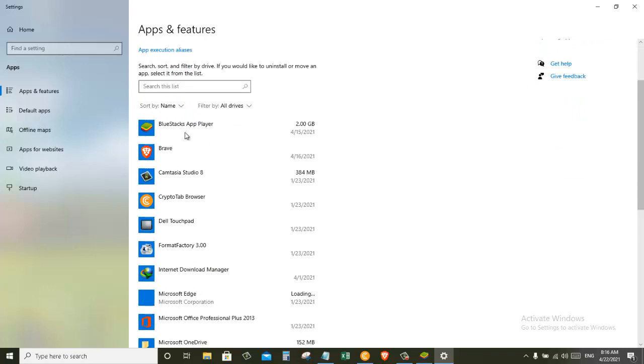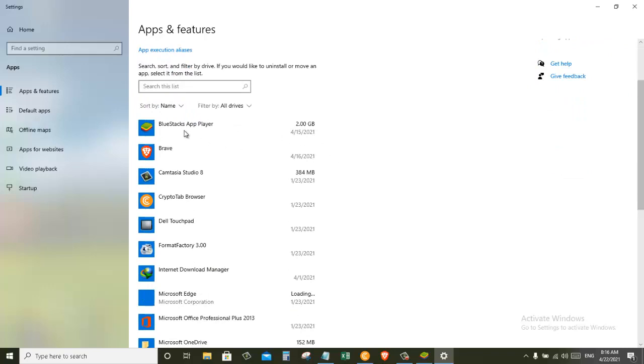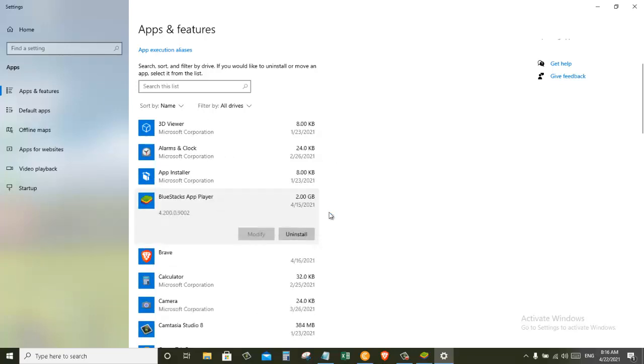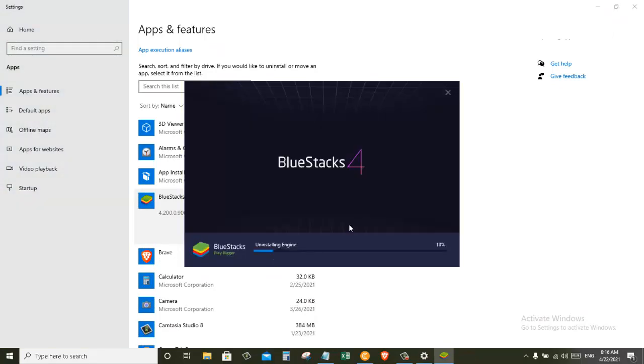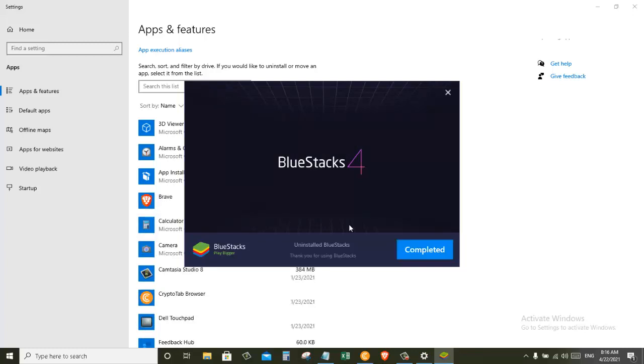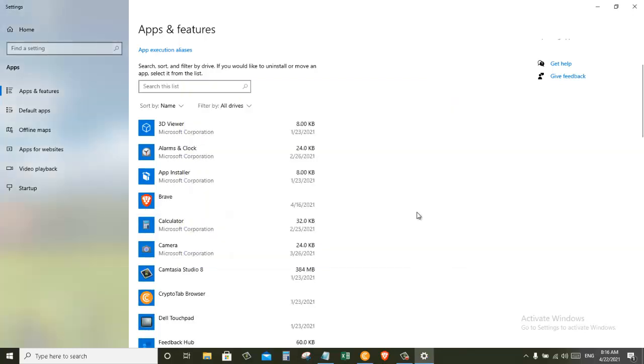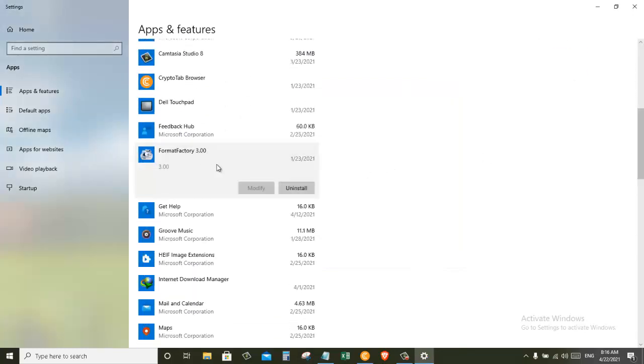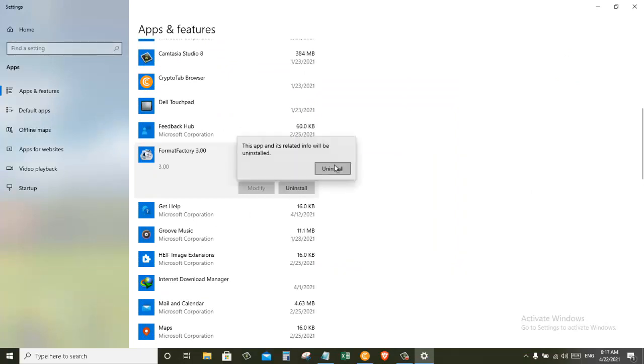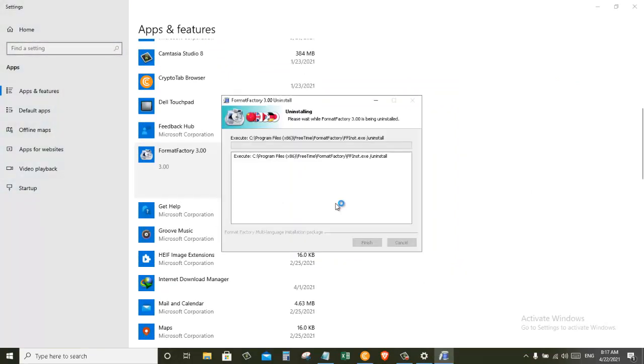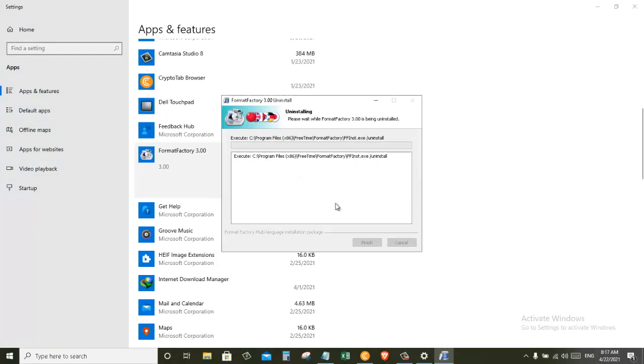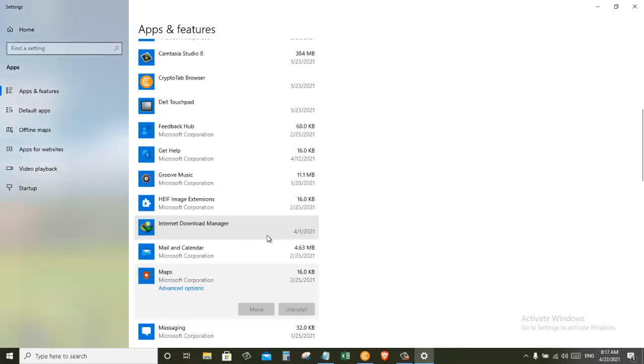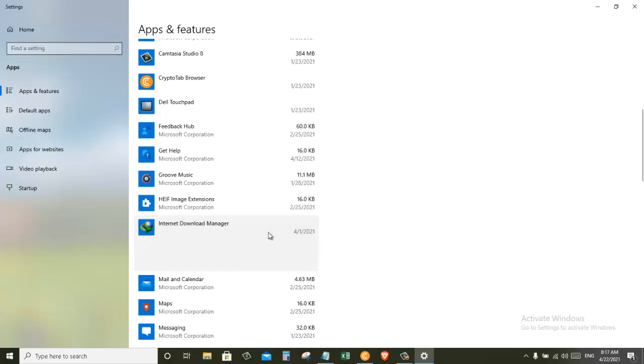For example, this one BlueStacks app is not necessary for me, so I'm going to just uninstall this. I don't need this program either, so I will uninstall. The same way I will go through the list and uninstall any program that I don't need. You should do the same.